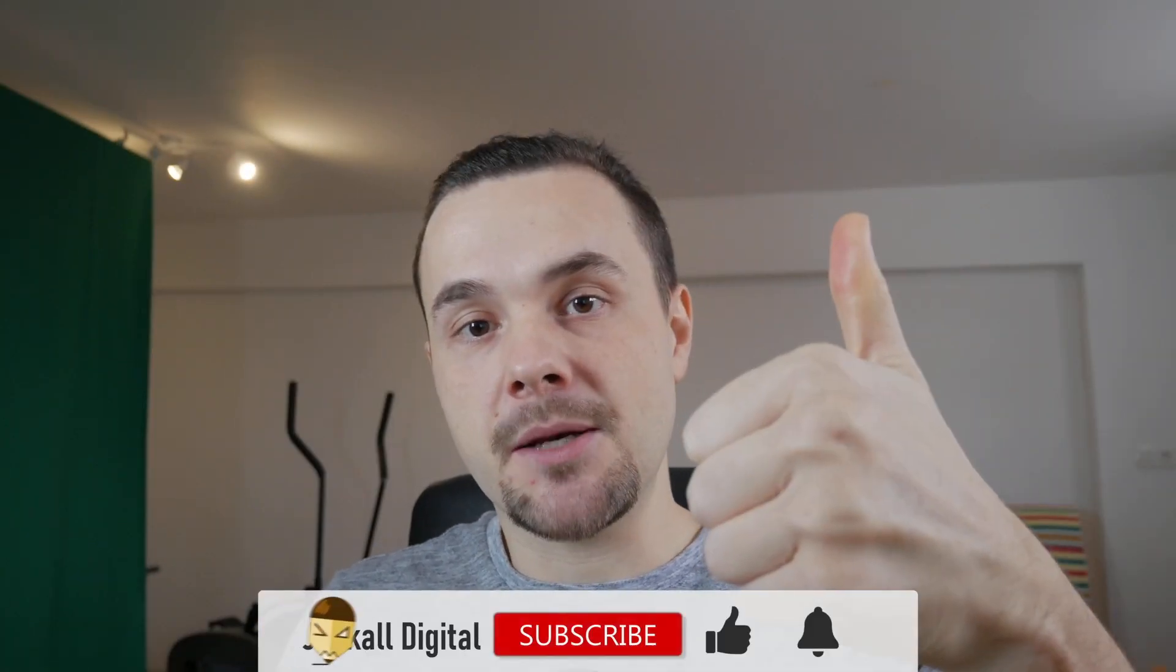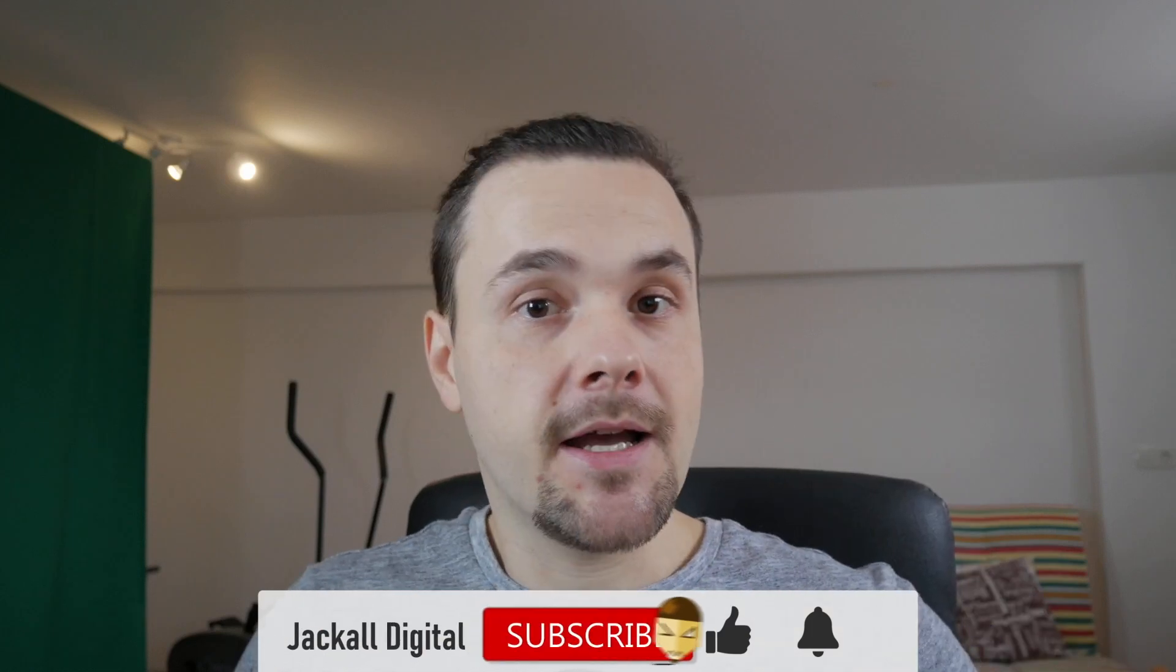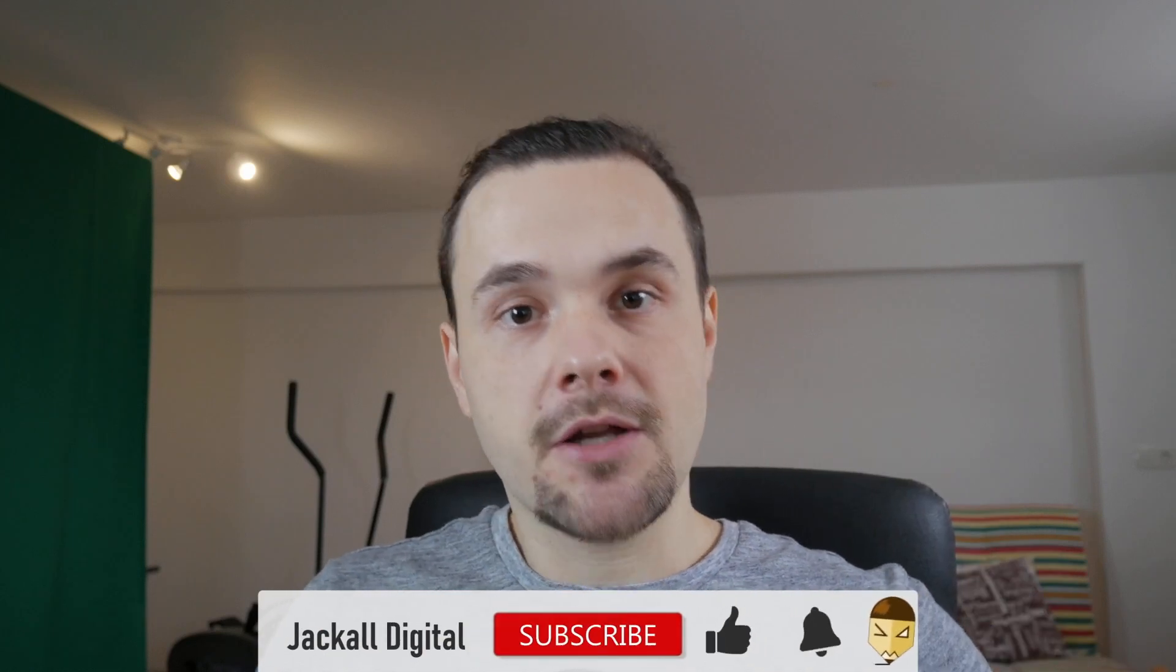Now if you want to get more free effects like this one in the future, give the video a thumbs up. And subscribe to my channel to get more DaVinci Resolve and video editing content twice a week. I'm Simon and until next time Jackals, keep it digital!